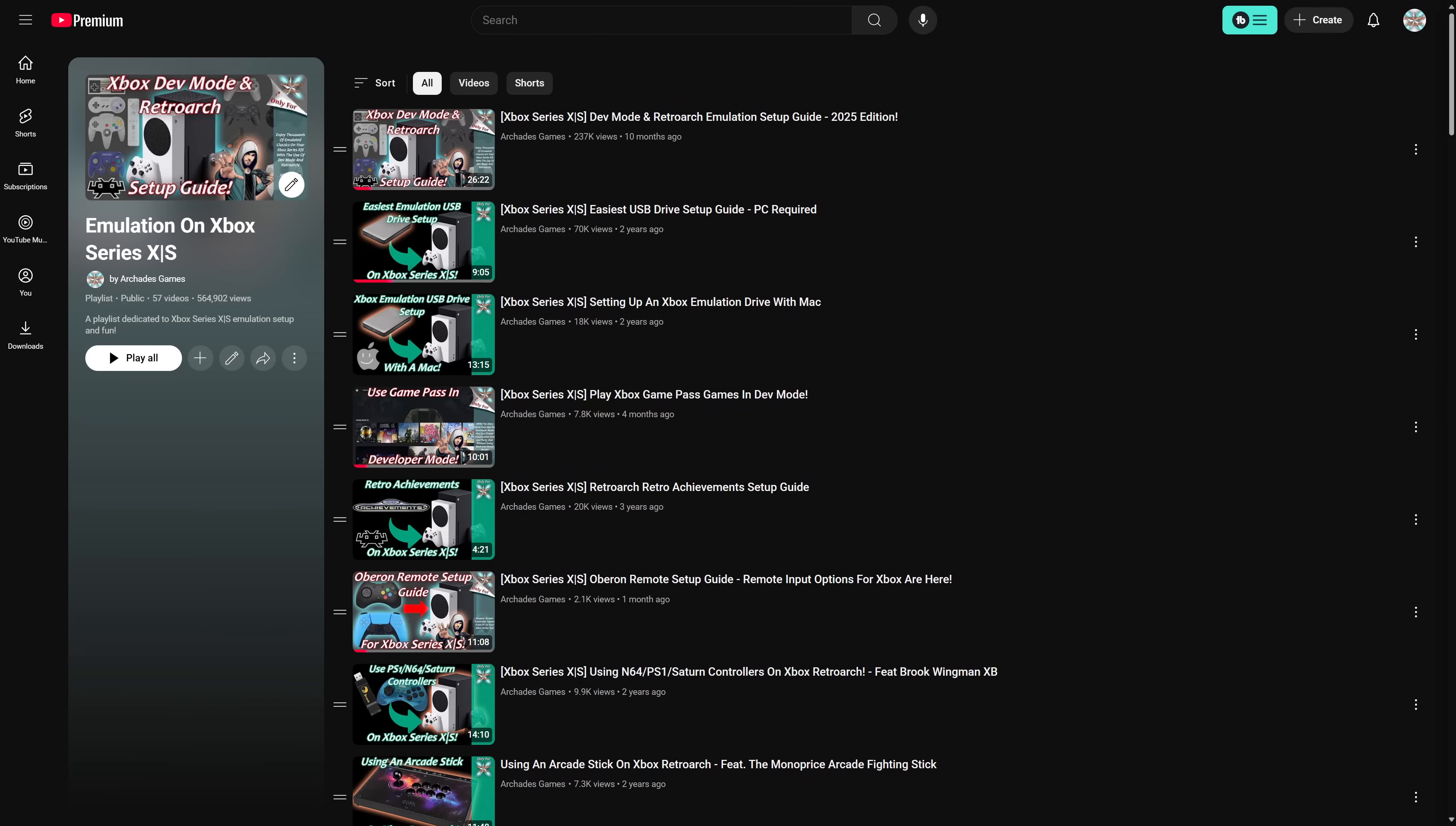To get started with running Perfect Dark on your Xbox Series X and S through the decompilation project, you're going to need an Xbox Series X or S that's registered for developer mode. I do have my Xbox Series X and S dev mode setup guide plus RetroArch setup if you want to do more emulation projects, and that'll be linked in the description below. Once you get dev mode set up, just make sure it's booted up and on that dev mode home screen.